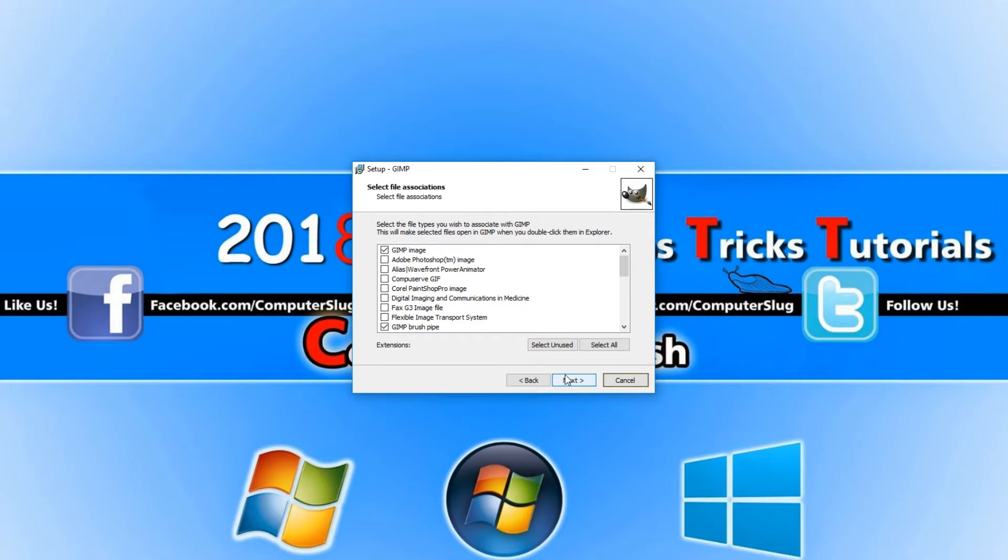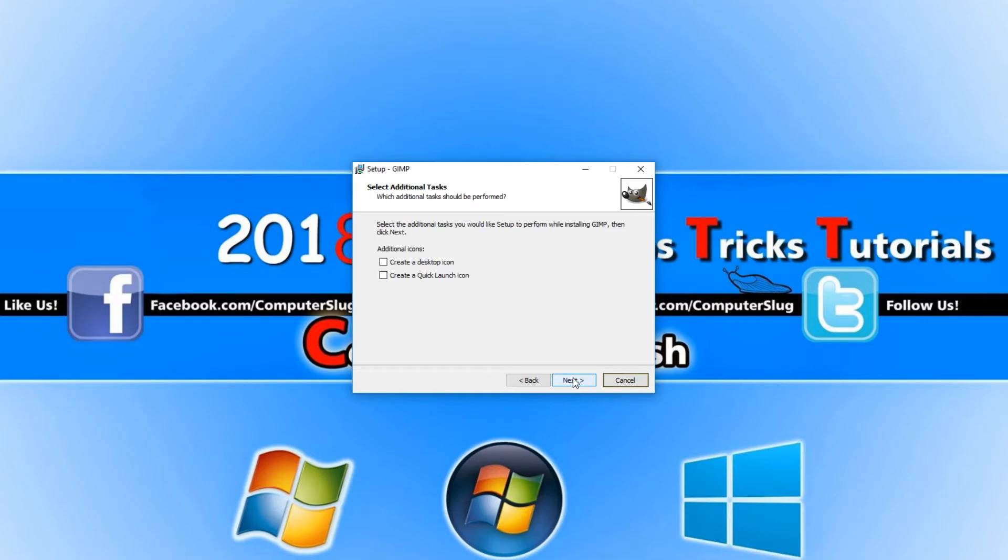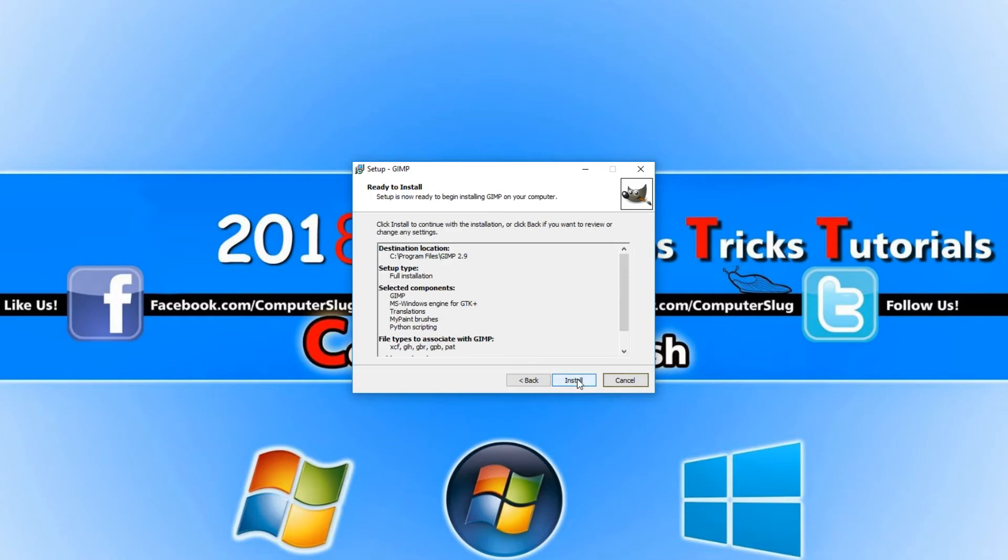Here we can select the type of files we want to have associated with GIMP. I'm just going to leave that all at default for a second. We can do that at a later date and I'm going to create a desktop shortcut as it's easier to open up the program and we can now go install.